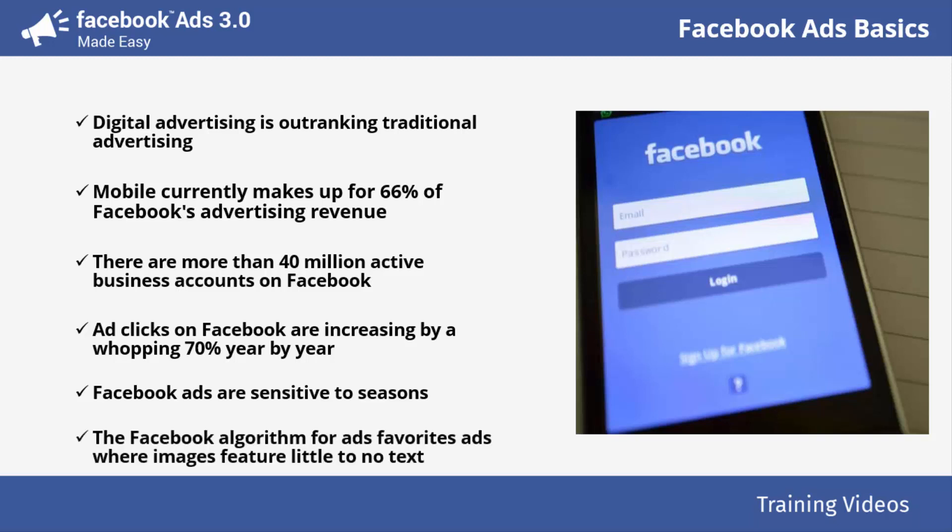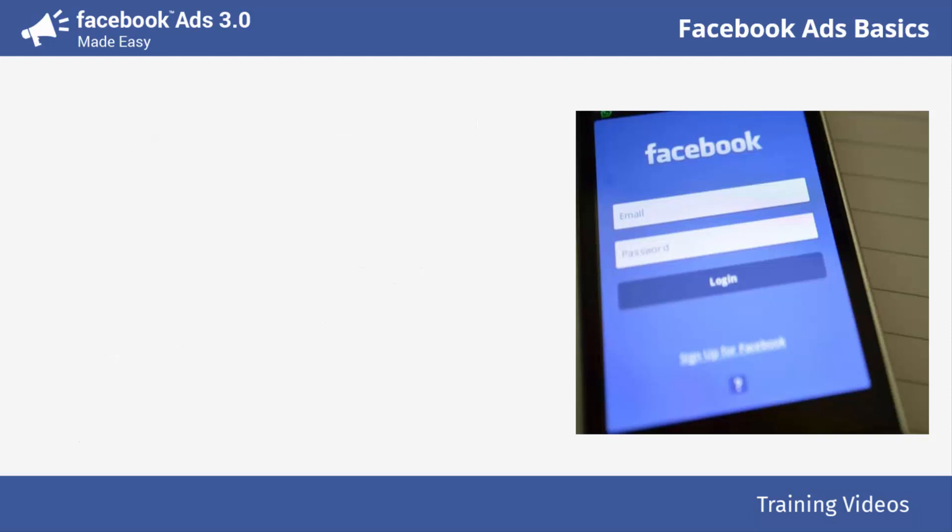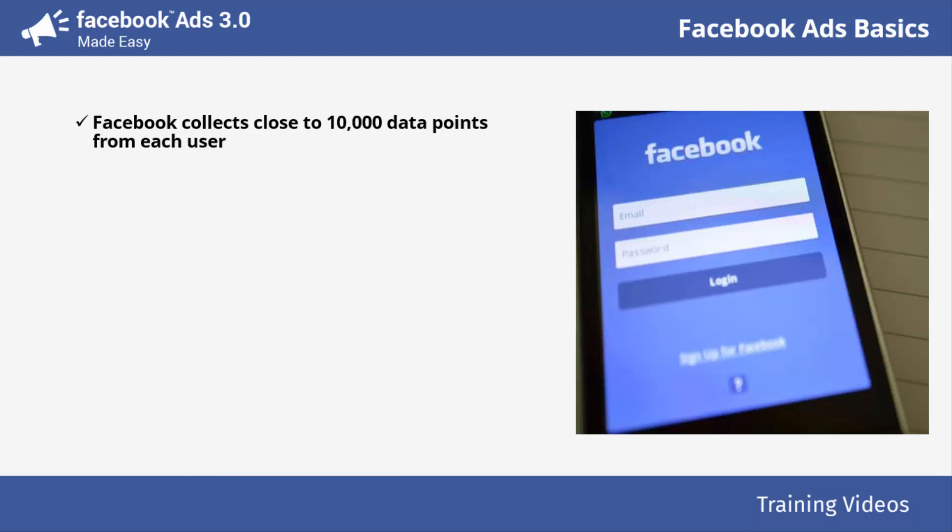The Facebook algorithm for ads favors ads where images feature little to no text. The less text an image has, the greater its chances to be served. In fact, Facebook has an image-to-text ratio that it uses to classify ad images according to how much text they feature, awarding images with little to no text with higher distribution and lower cost-per-impressions.